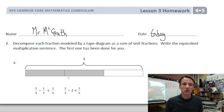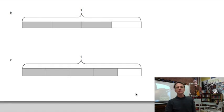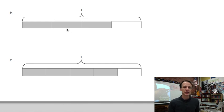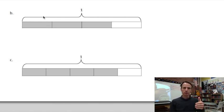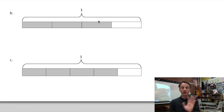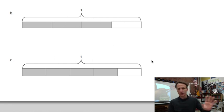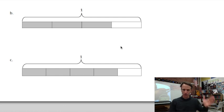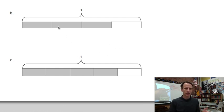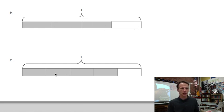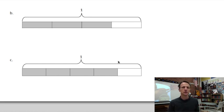Let's go on and actually do some ourselves. We have B and C. They both have one whole as the entire tape, so we're not dealing with improper fractions or mixed numbers — just proper fractions. Problem B is divided into four parts, three of which are shaded. Problem C is divided into five parts, four of which are shaded.